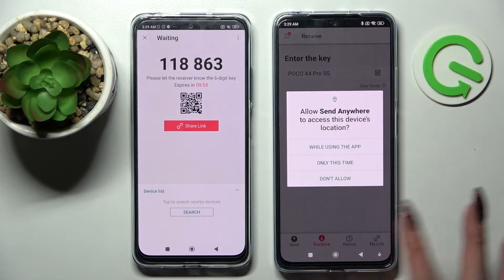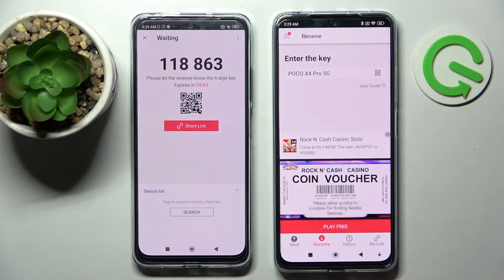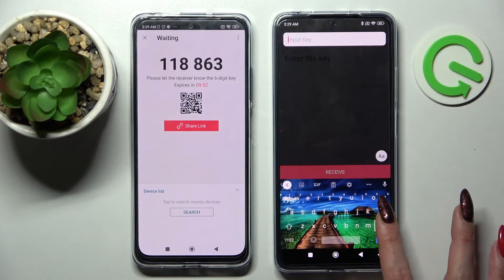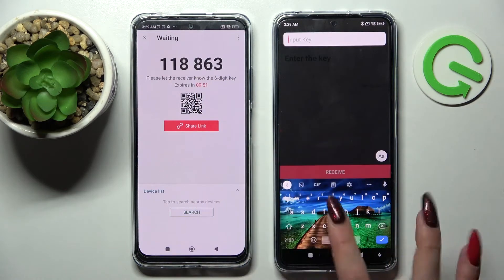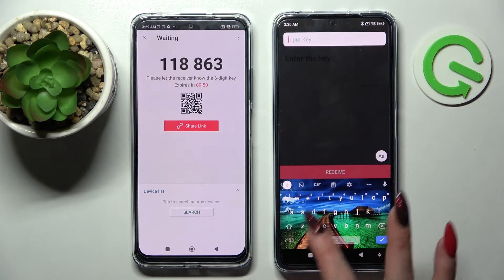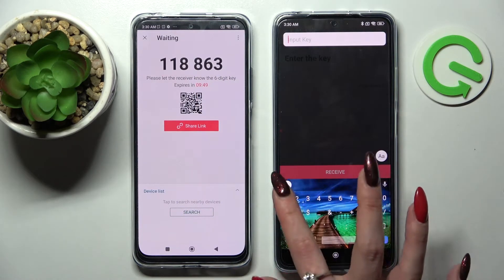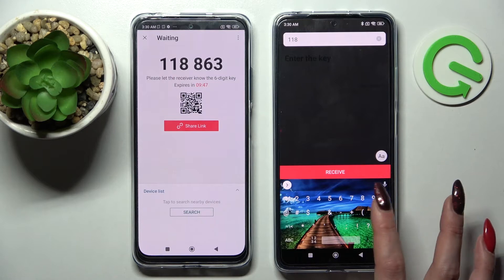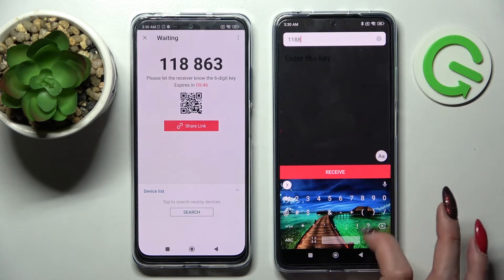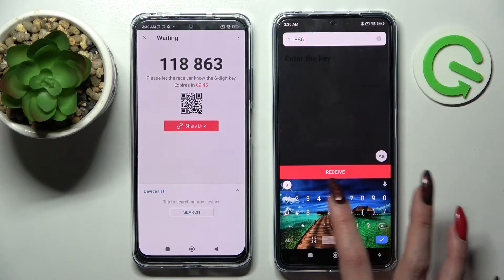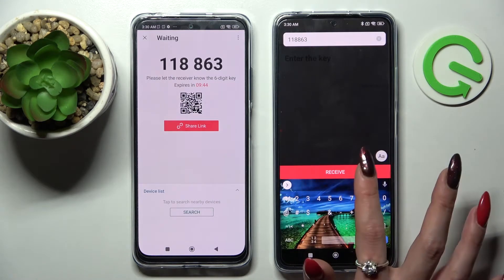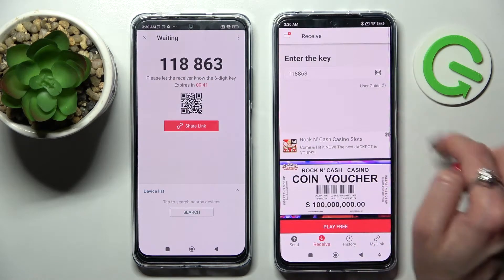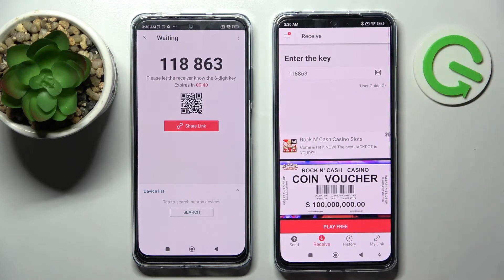We can input this key and tap on Receive, or we can click on the scanning icon.